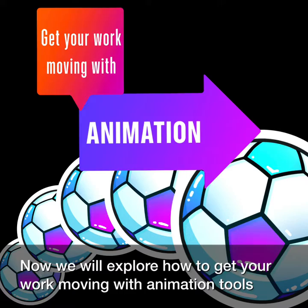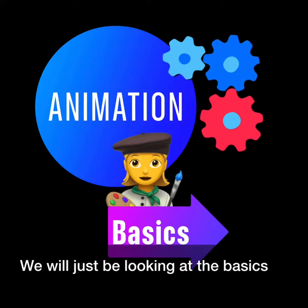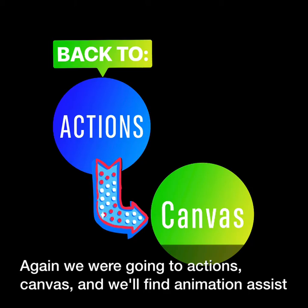Now we will explore how to get your work moving with animation tools. Animation is its own art. We will just be looking at the basics and the tools within Procreate.